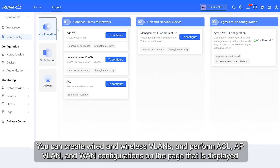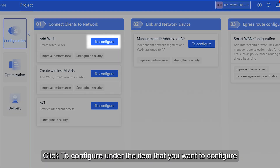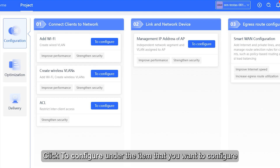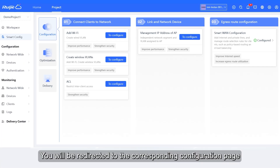You can create wired and wireless plans, and perform ACL, APVLAN, and WAN configurations on the page that is displayed. Click to configure under the item that you want to configure, and you will be redirected to the corresponding configuration page.